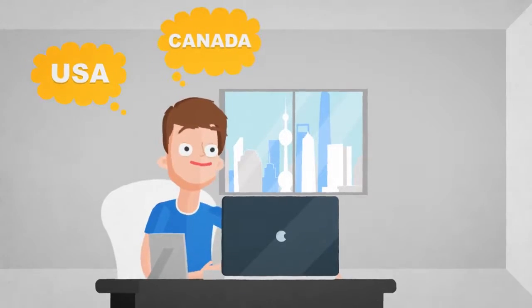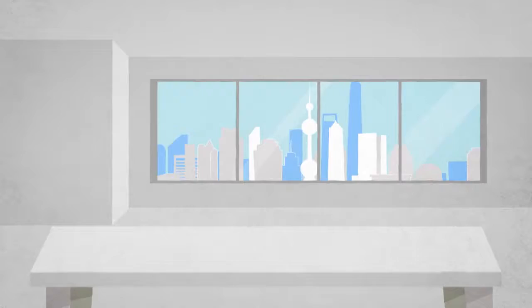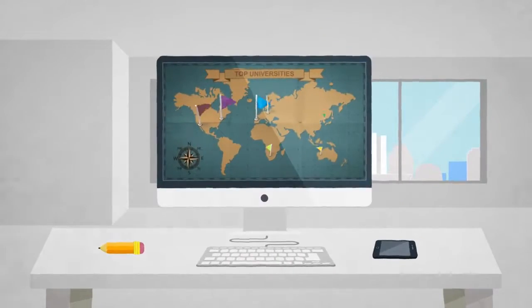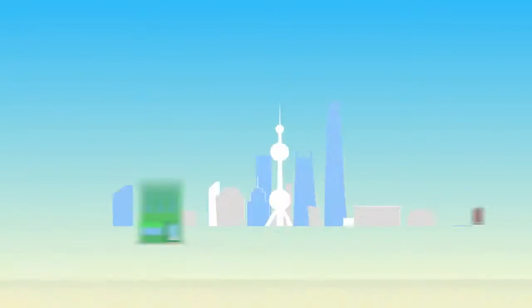US, Canada, Australia, or maybe it's Germany. The choices are many when it comes to studying abroad.